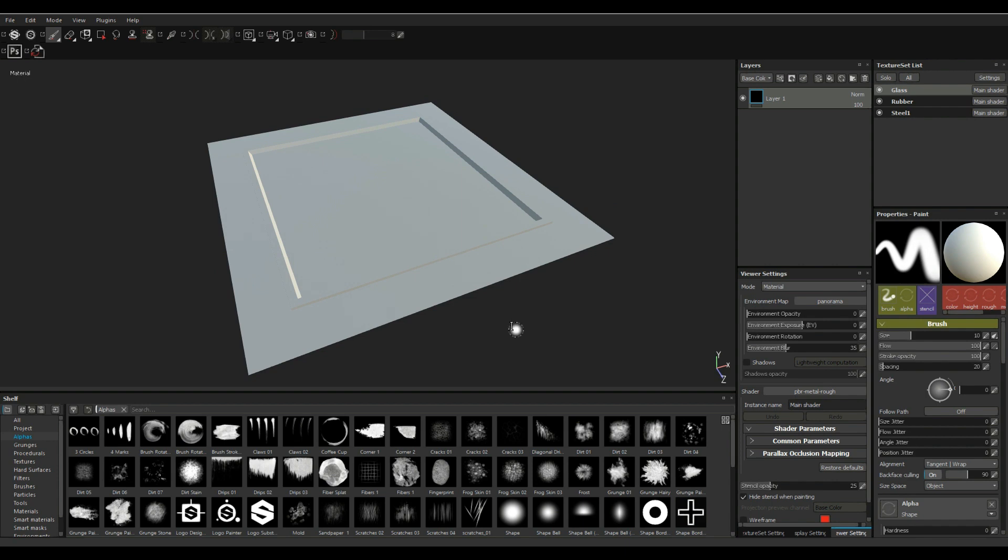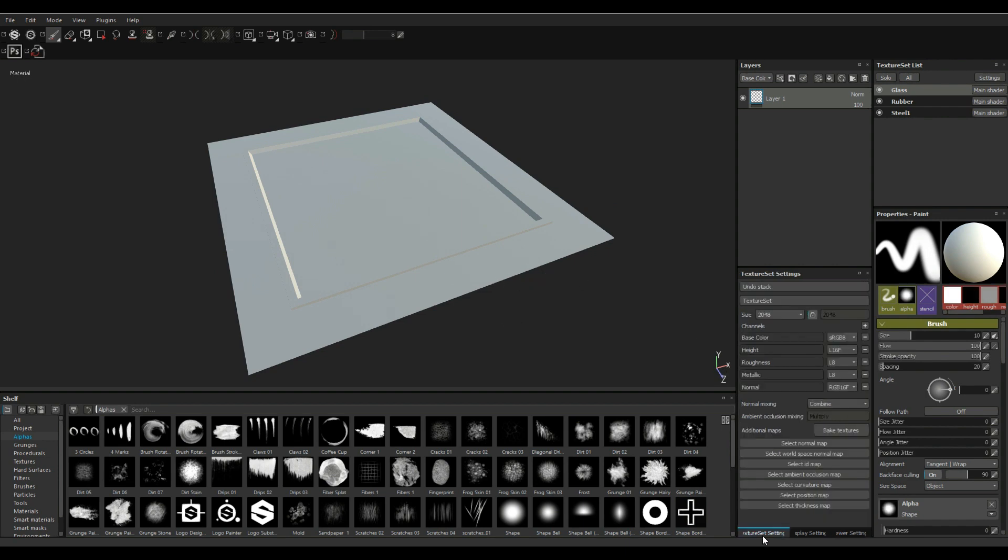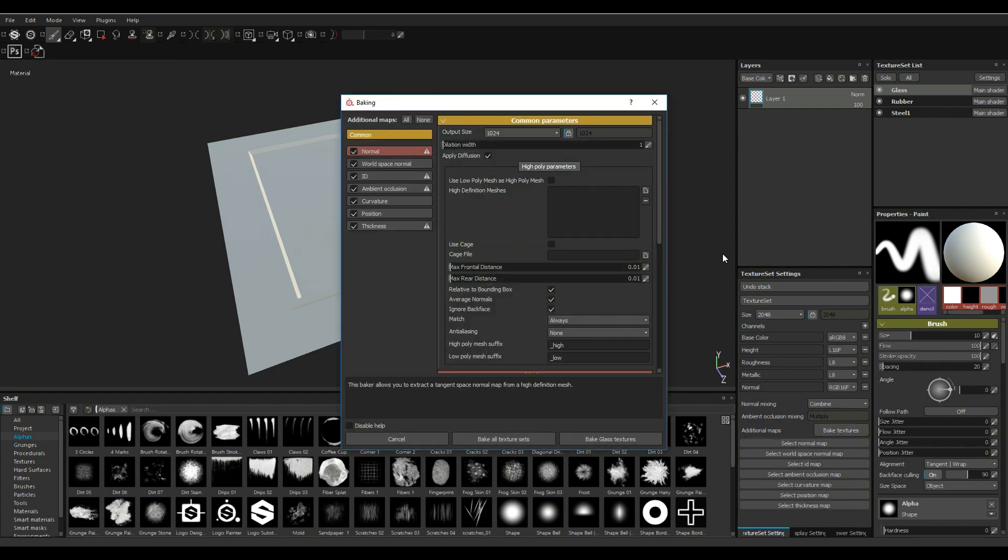Next thing we need to do is go in and bake our initial maps. So we're gonna go to our texture set settings here, we're gonna go in to Bake Textures. Let's see, we'll set this to 2K which is fine.